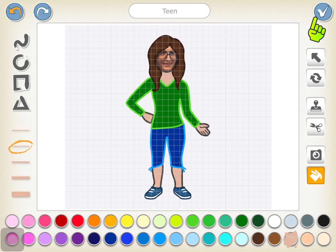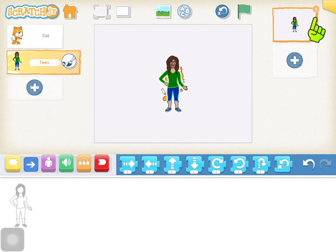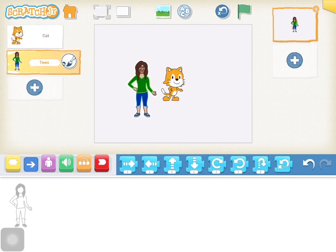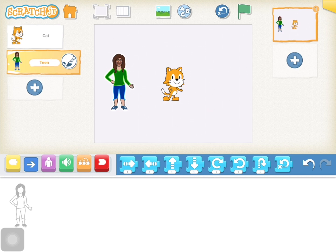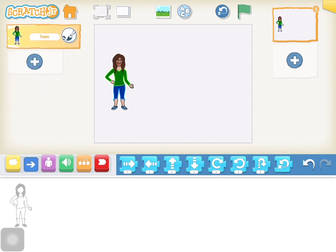When you are done, tap on the check box on the upper right to add yourself as a character in Scratch Jr. If you would like to delete the cat, just tap and hold and click on the X in order to leave you as the only character on the stage. That's it.